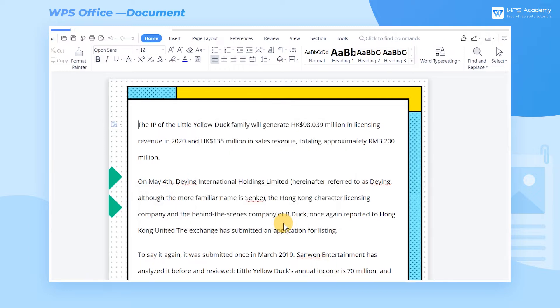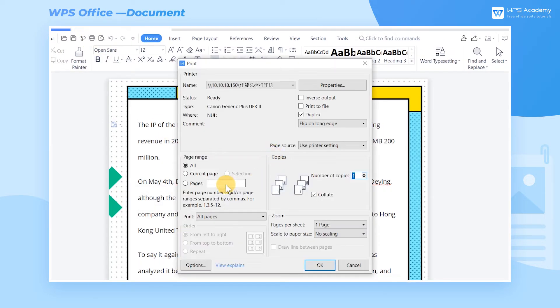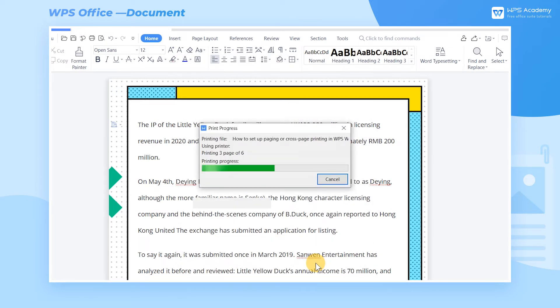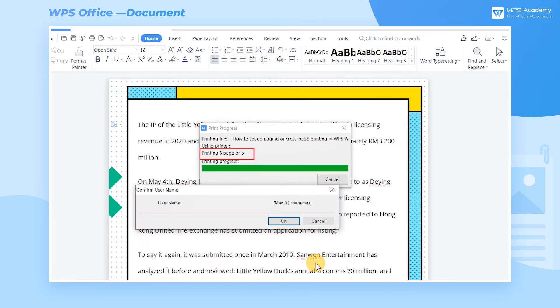If we need to print page 5 to page 10, we can enter 5-10 in the page ranges box. Click OK, and we can see that only pages 5 to 10 are printed.